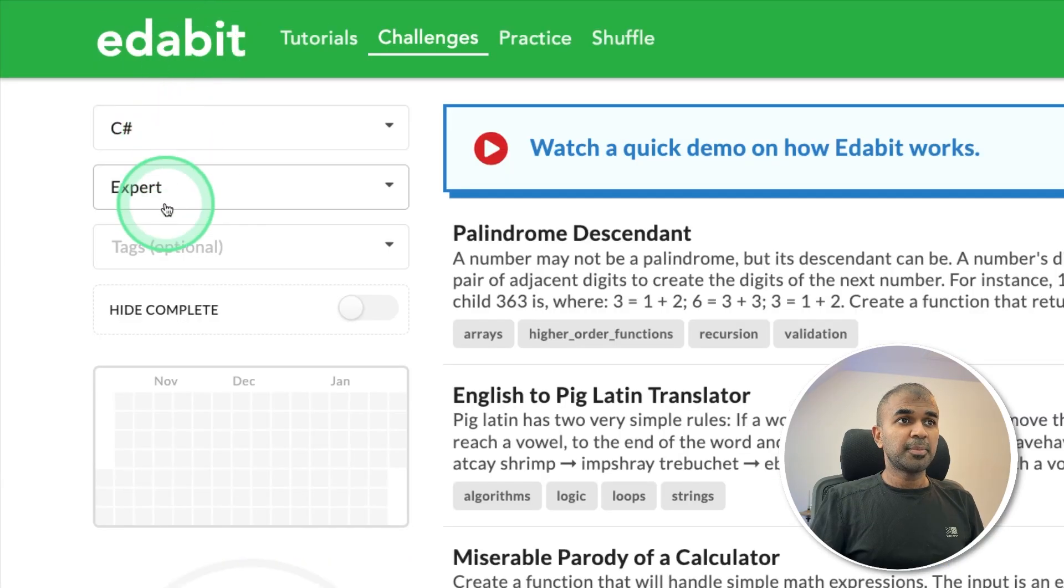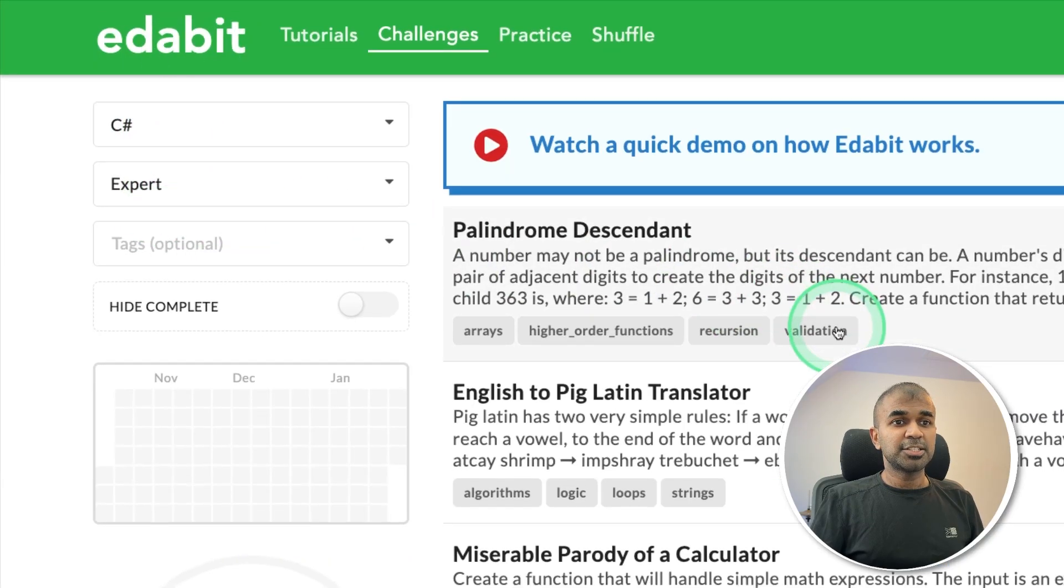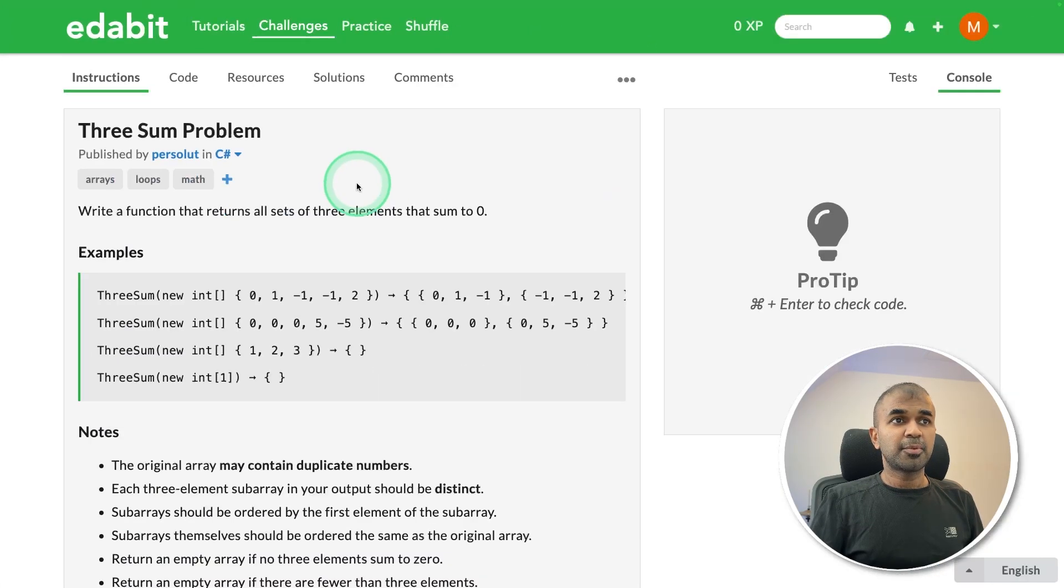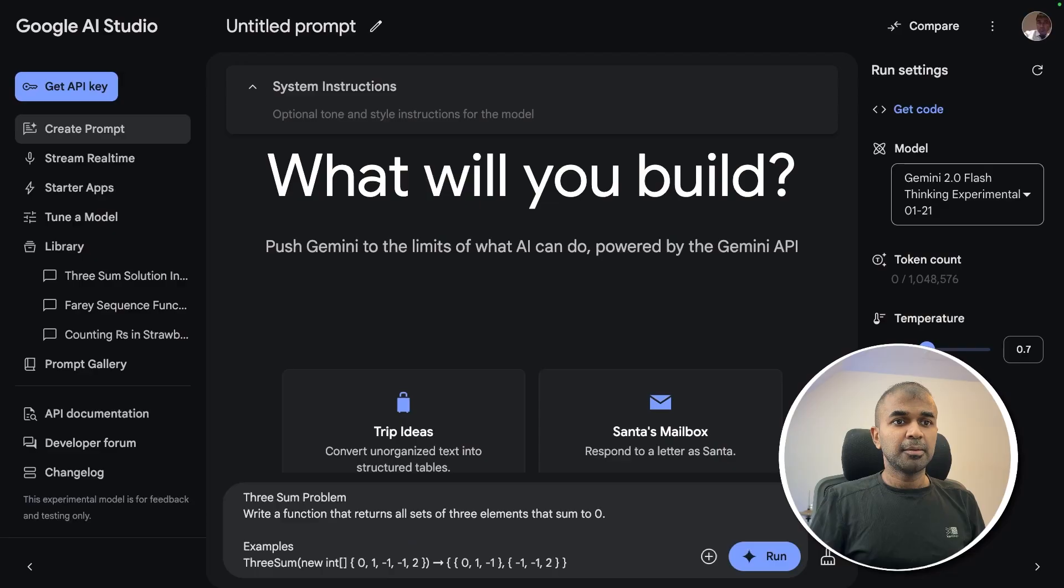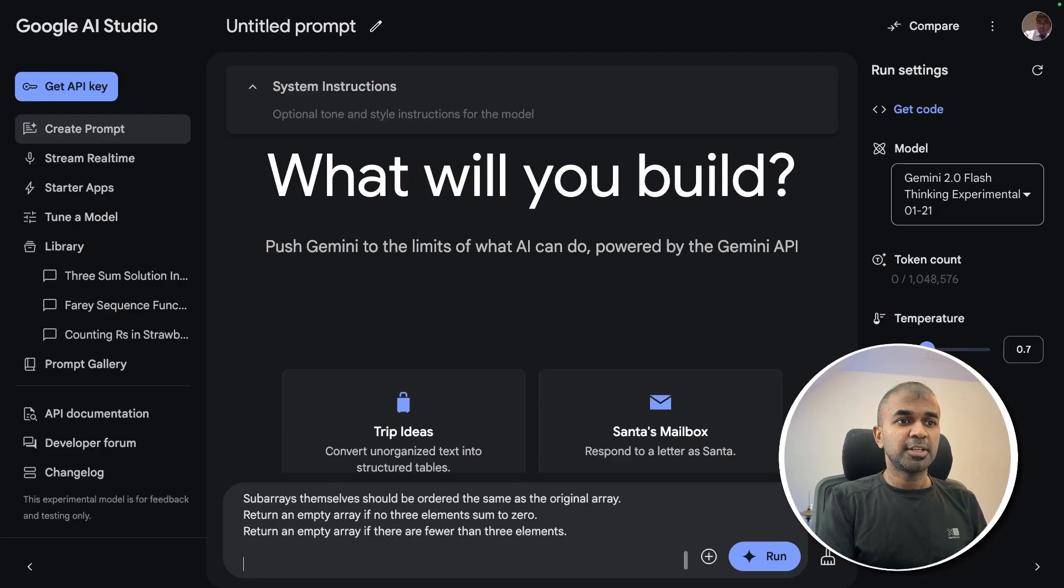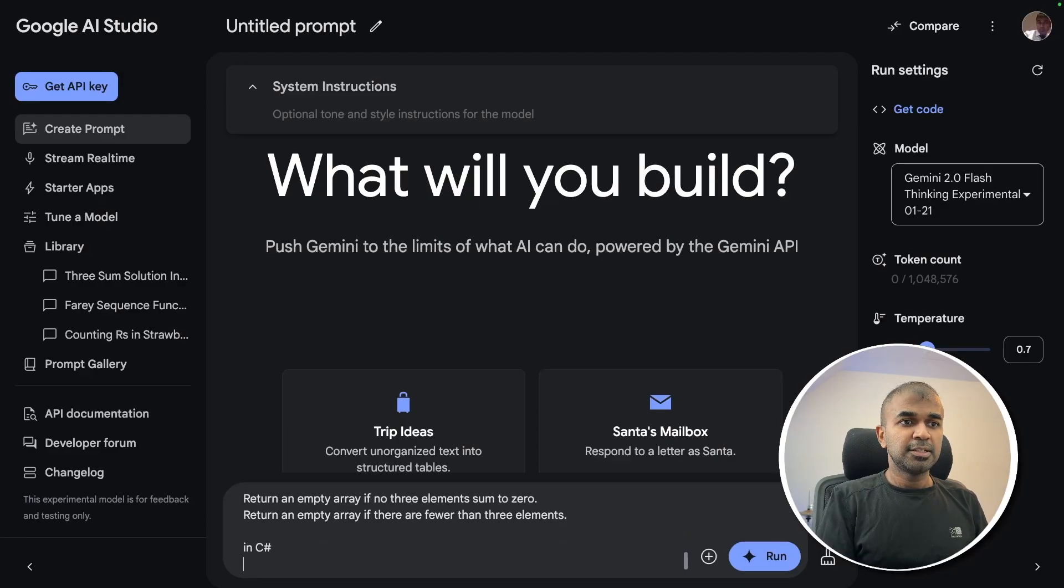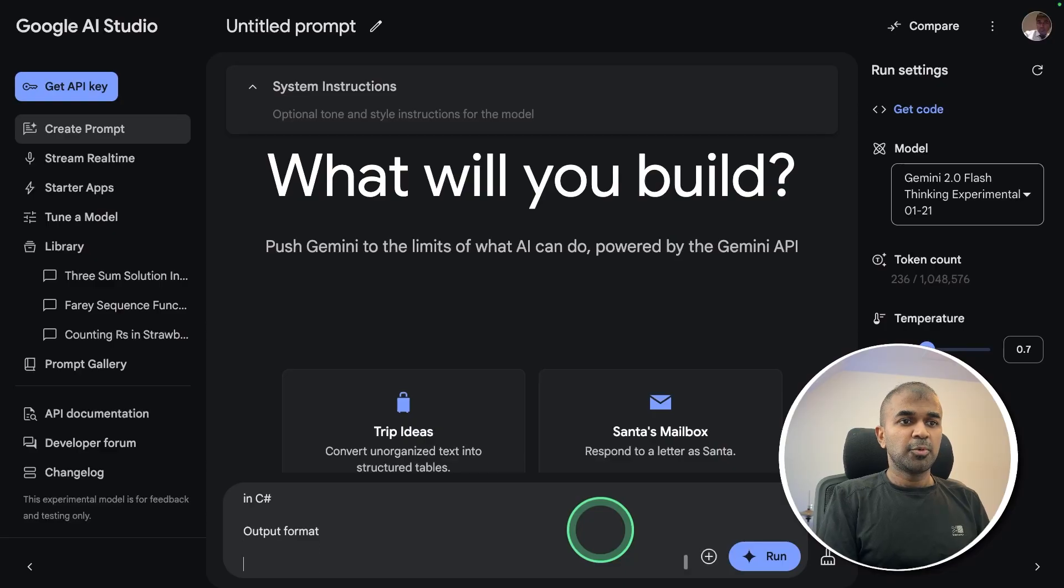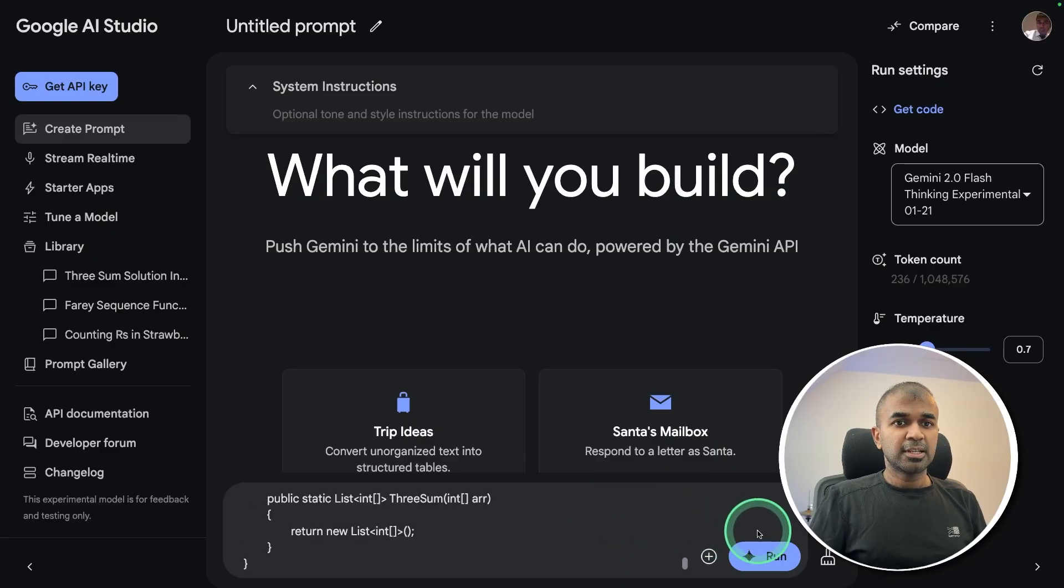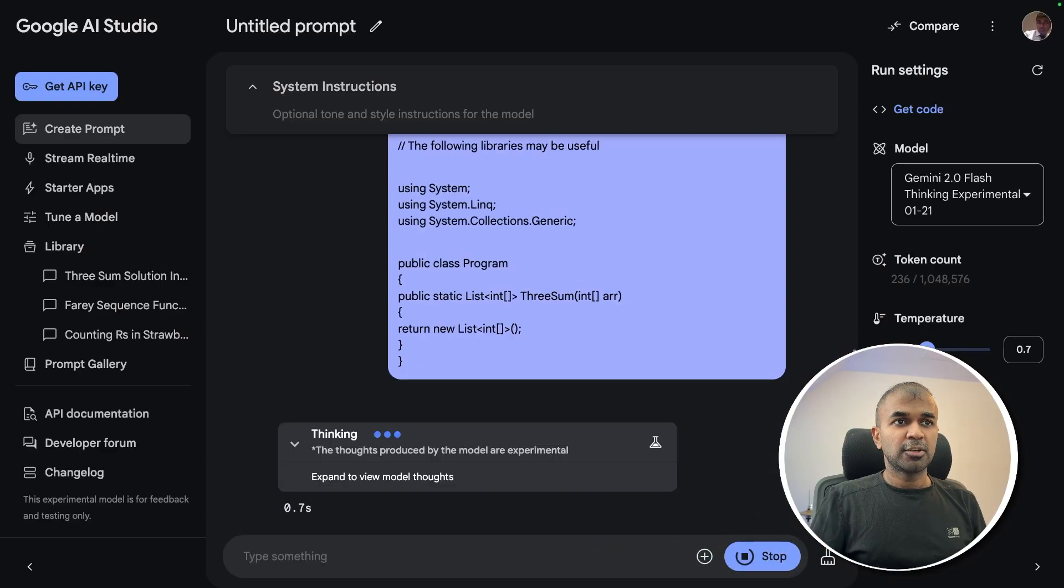Next, C sharp expert level challenge, three sum problem. Just copying the instruction, pasting the instruction here in C sharp, getting the output format and then clicking run.